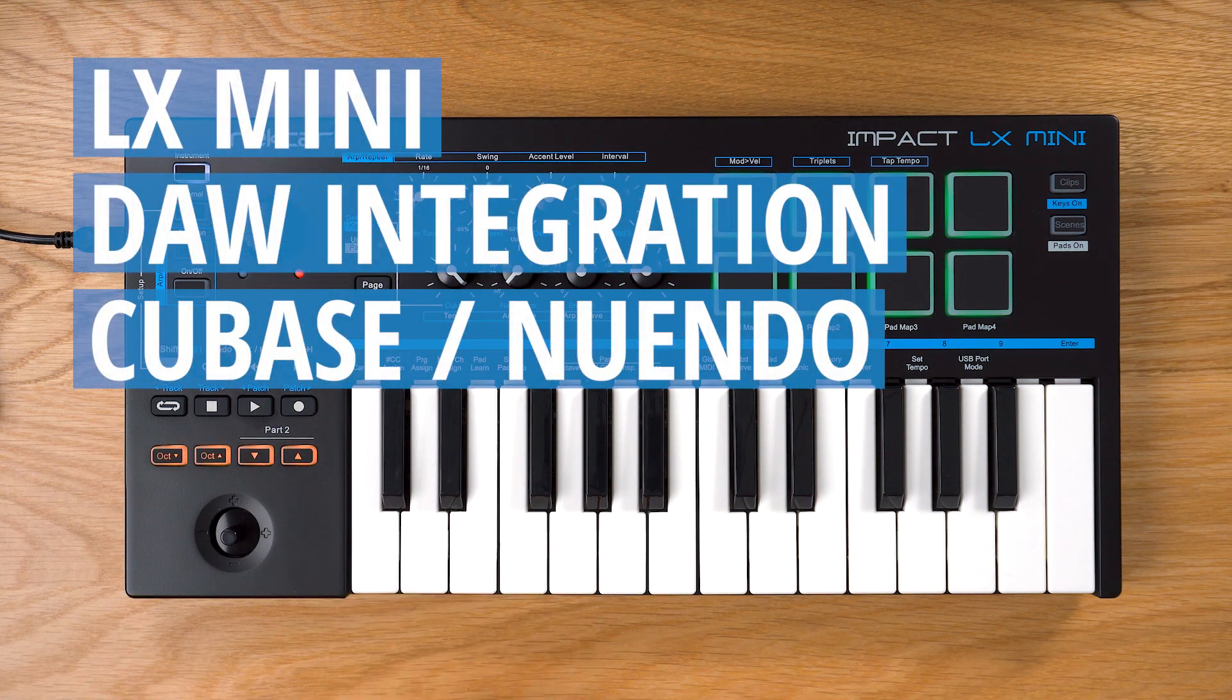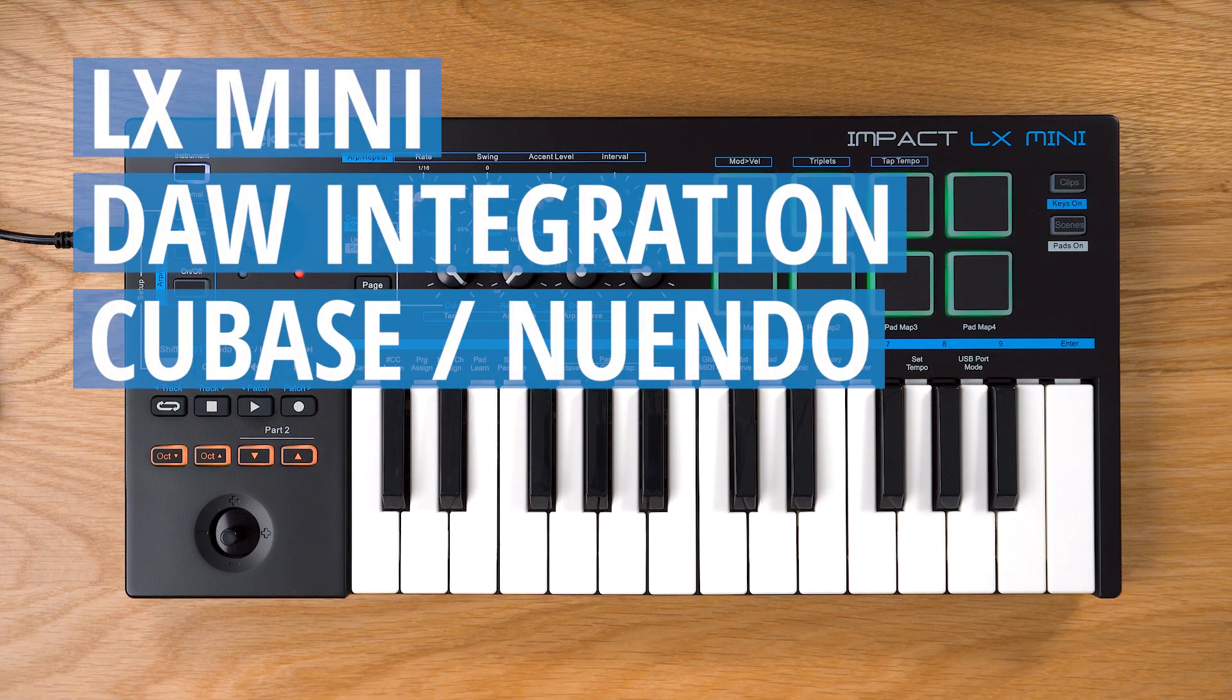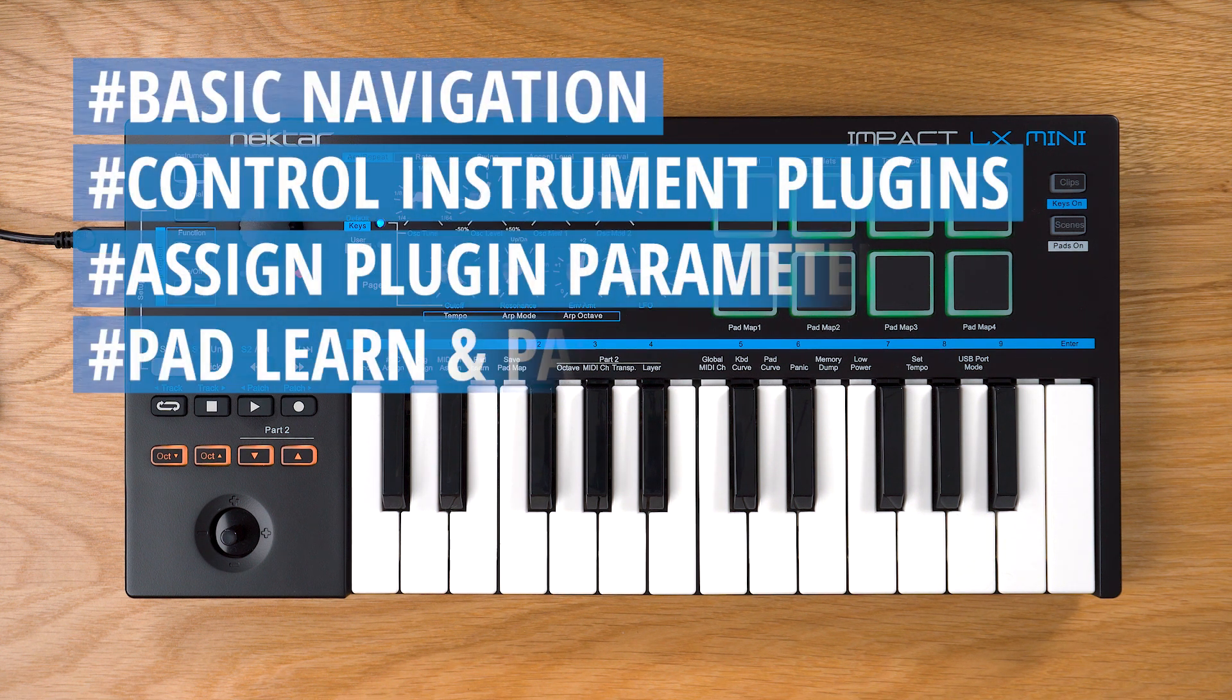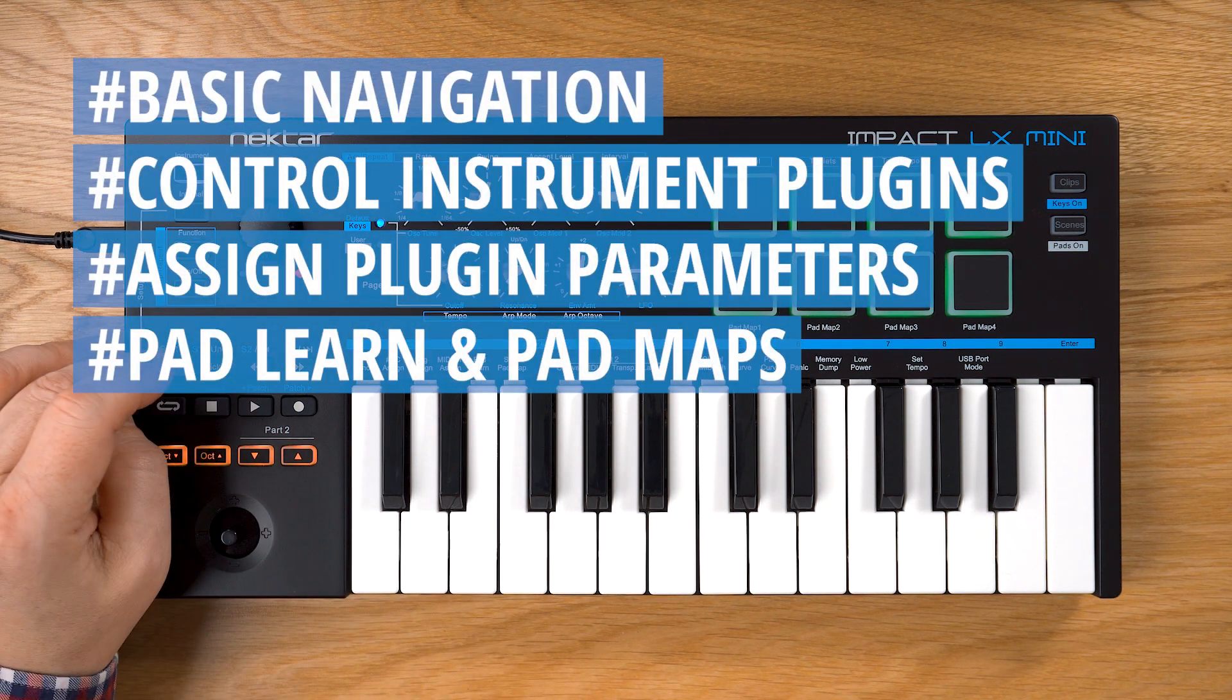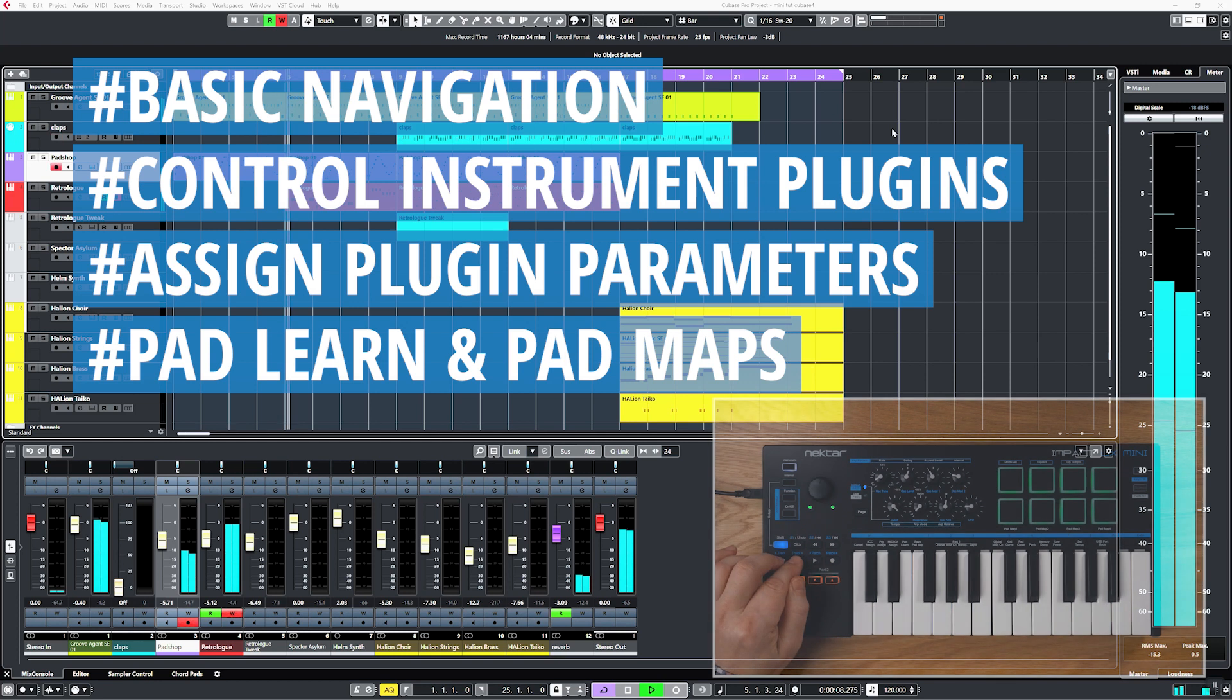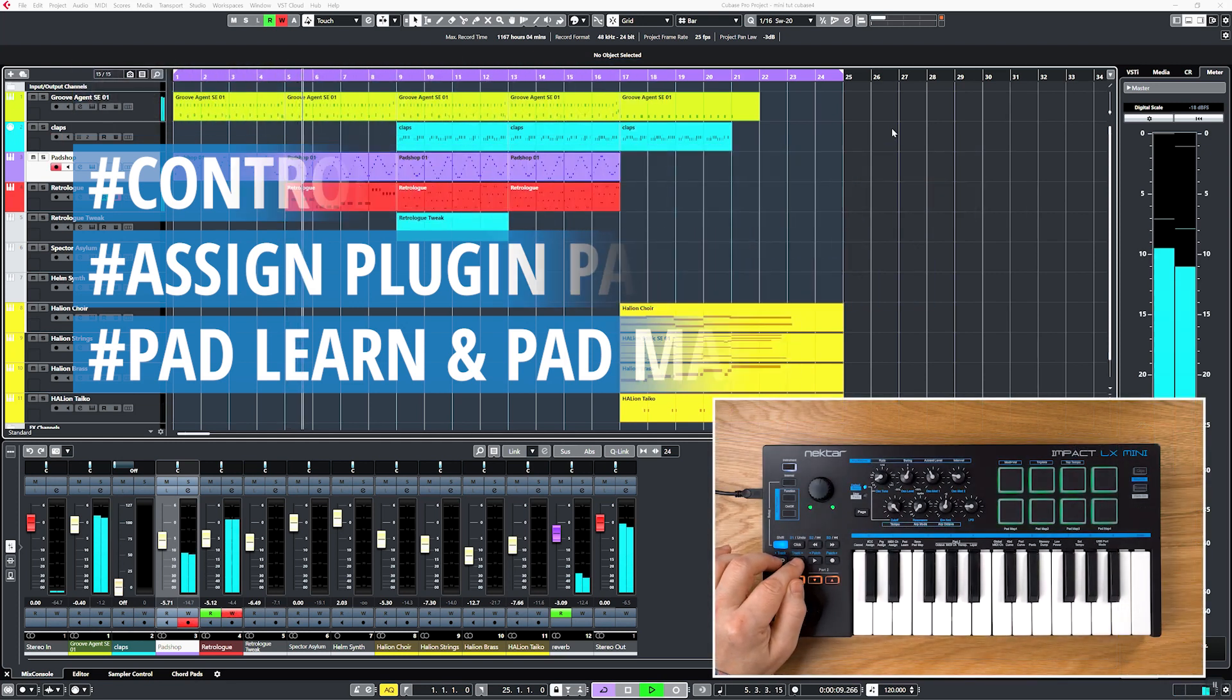Welcome! In this video I'll show you Impact LX Mini's DAW integration features for Cubase and Nuendo. Nectar DAW integration lets you do a lot more than just control transport functions.